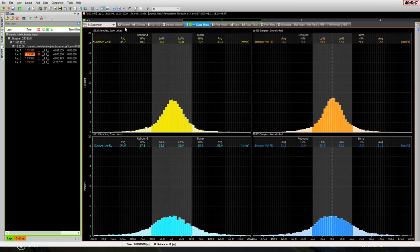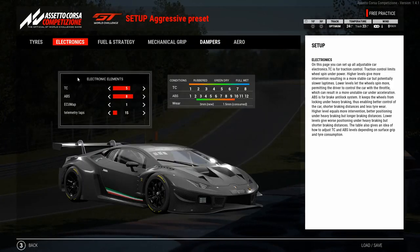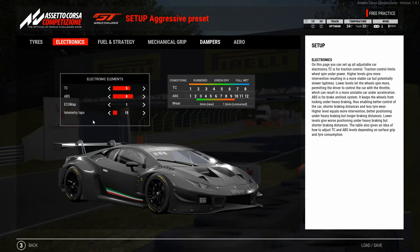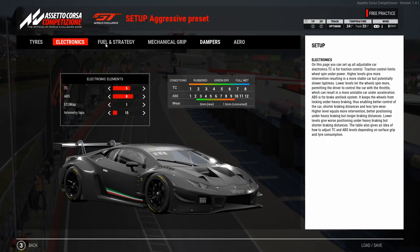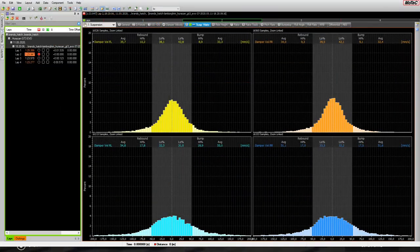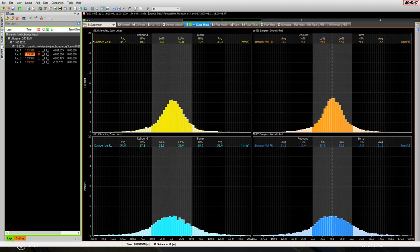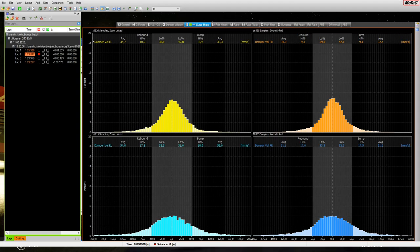To set up the dampers with MoTeC, first go to the setup, then electronics, and increase the telemetry laps setting so ACC stores the laps you drive. After driving some laps, load the file in MoTeC and go to the suspension histogram to see the distribution of damper activity across low-speed and high-speed ranges. I like the distribution to resemble a Gauss curve — the highest point of the graph in the center, with the curve flattening symmetrically in both directions. The Brands Hatch front damper is a perfect example of how it should look, though this is personal preference.